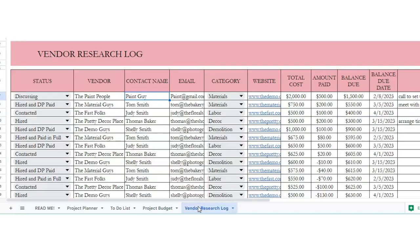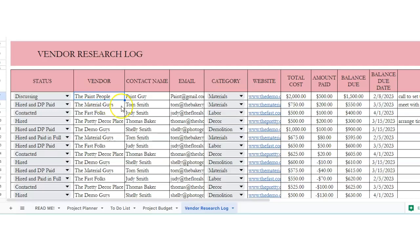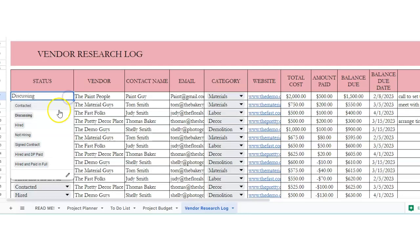All right, vendor research log. This is a place to, if you are maybe doing a business project, or this would help if you're doing some sort of a renovation project or construction project, you can use the space to research the people that you are going to hire to make sure that the project gets complete.